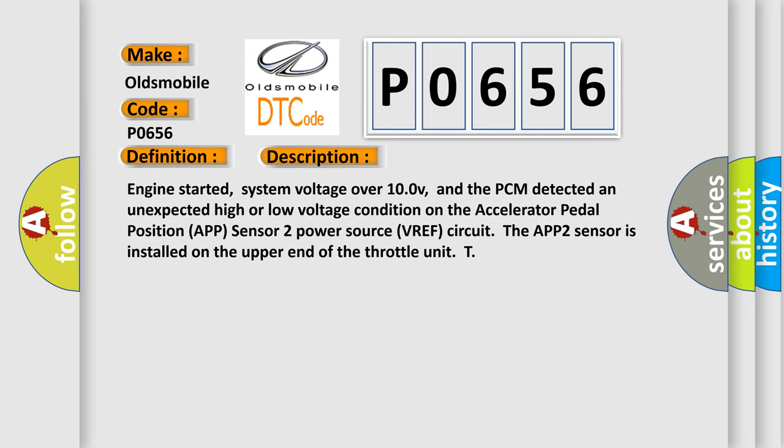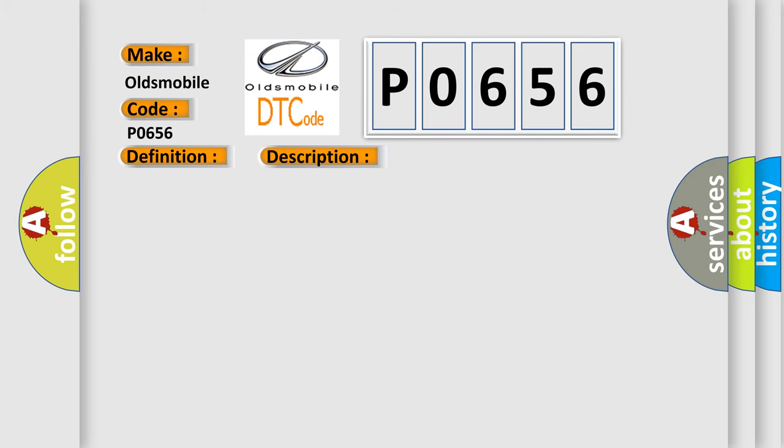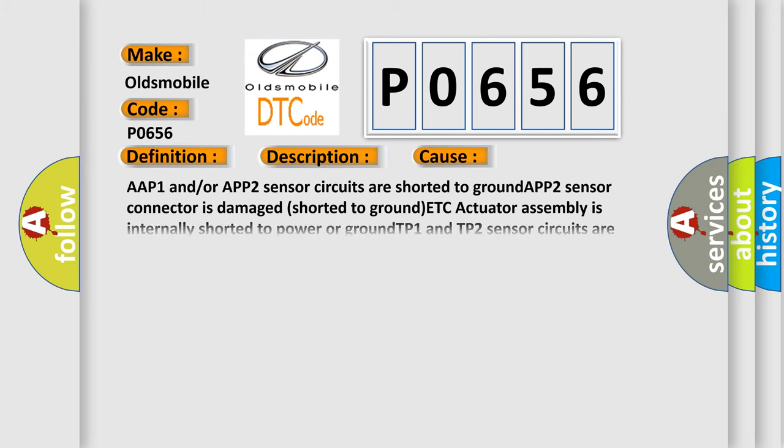This diagnostic error occurs most often in these cases: APP1 and/or APP2 sensor circuits are shorted to ground. APP2 sensor connector is damaged, shorted to ground. ETC actuator assembly is internally shorted to power or ground. TP1 and TP2 sensor circuits are shorted together or to ground PCM terminal.